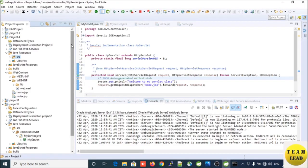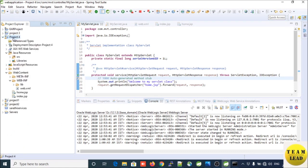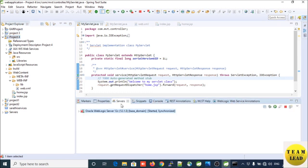First of all, you need to open STS IDE where you created the project. I need to deploy this project into my WebLogic server. On the console, you will see a server tab. If you click on the server tab, you will see that Oracle WebLogic server is already integrated with STS IDE. If you want to know how to integrate Oracle WebLogic server with STS IDE, there is a separate video already uploaded on my YouTube channel — please see that video.